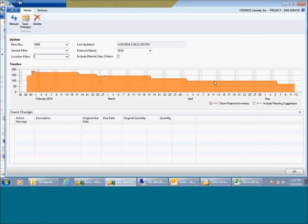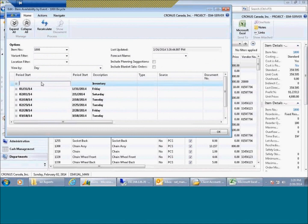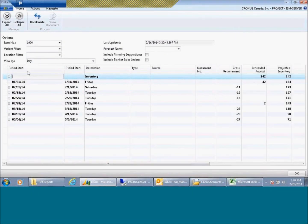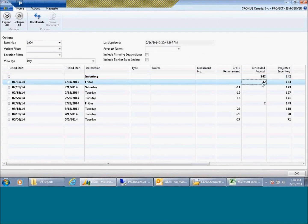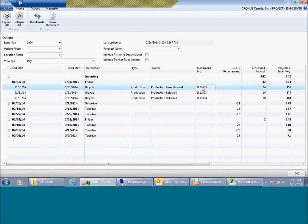The last one, which I think is also pretty good, this is availability by event, which gives a breakdown of the incoming and outgoing demand and supply over a period of time. It summarizes here the scheduled receipts and the projected inventory, and then the demand coming in. Then if I wanted to, I can expand that and see, oh well, these are scheduled receipts coming from these particular production orders.